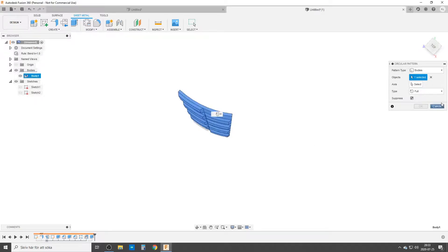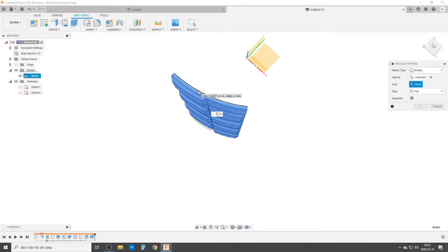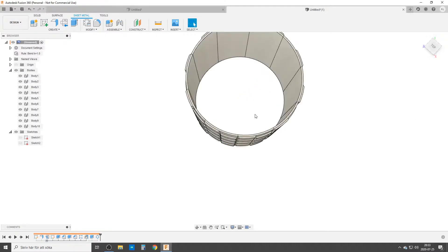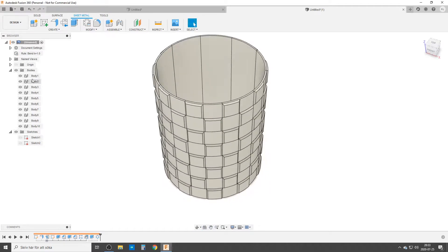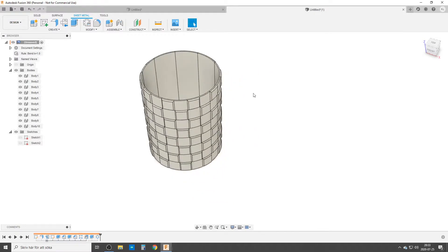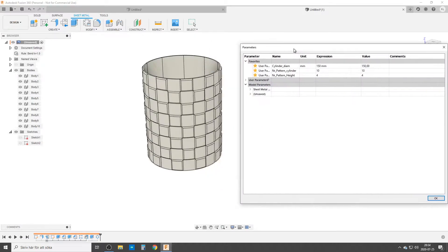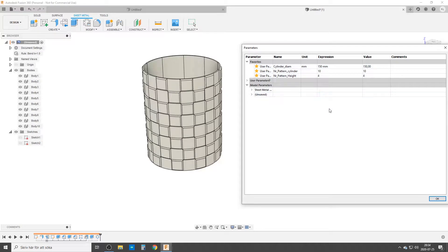Now hit S key for Circular Pattern. Choose Bodies, select this body. The axis - you can take the front axis, or just choose the round edge, it's the same as the center line. The number is 'number of pattern around cylinder.' Hit OK and we have now created it. We have a lot of bodies - you can do a Combine, but wait to do the combine and work from here forward until you've decided if this is the pattern you want.